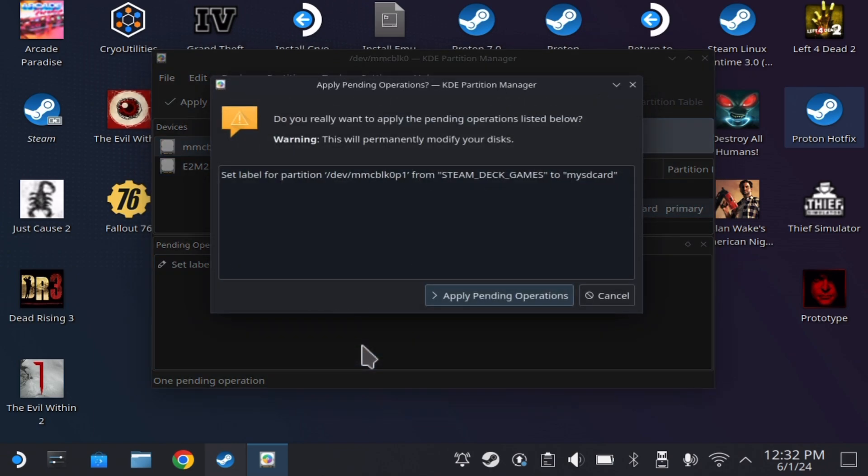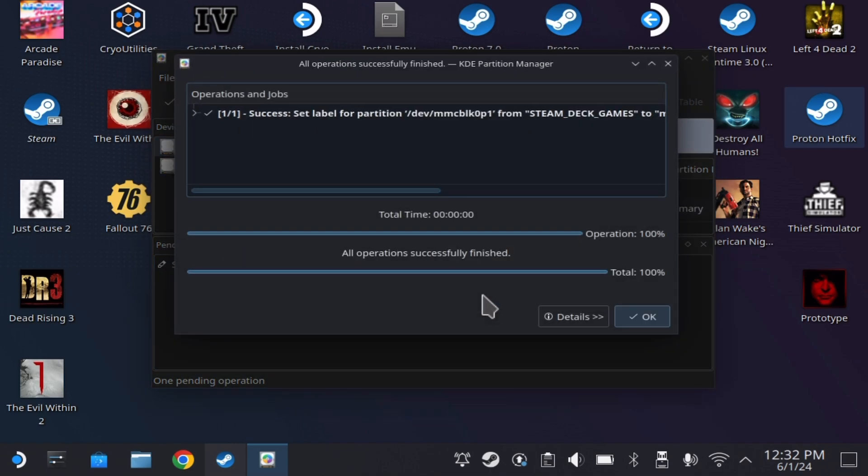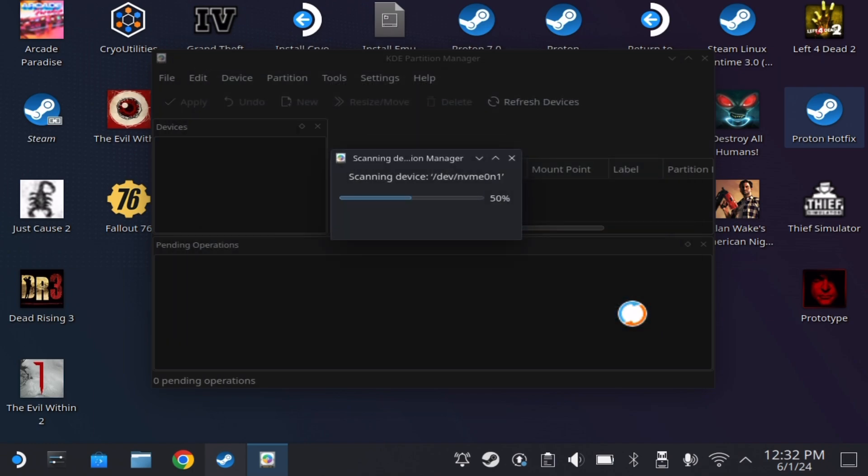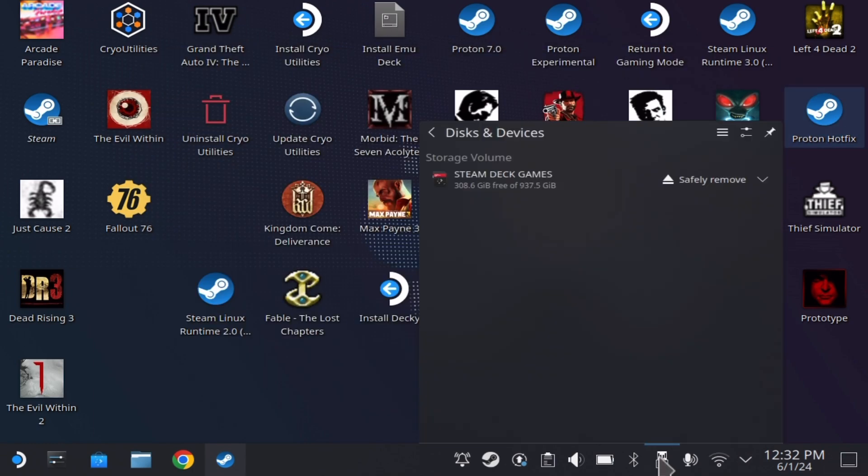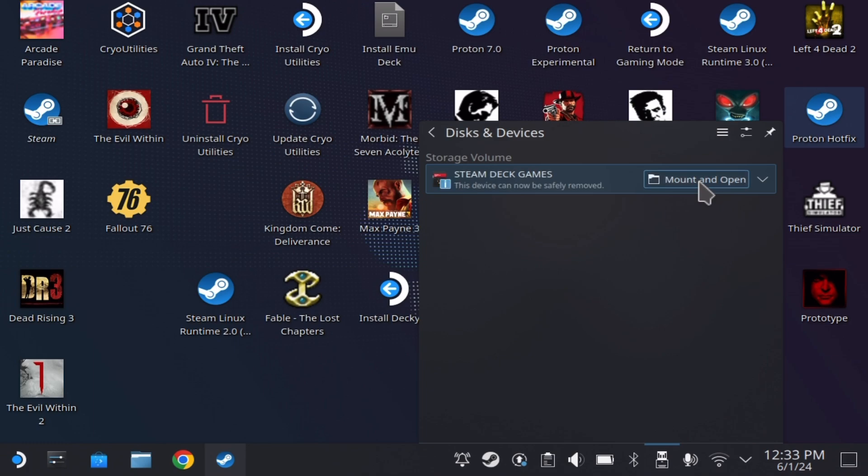After that, you may close the KDE partition manager. The last step is to safely remove your SD card by clicking the SD card icon on the bottom right. Once you have done that, remove and reinsert your micro SD card from your Steam Deck.